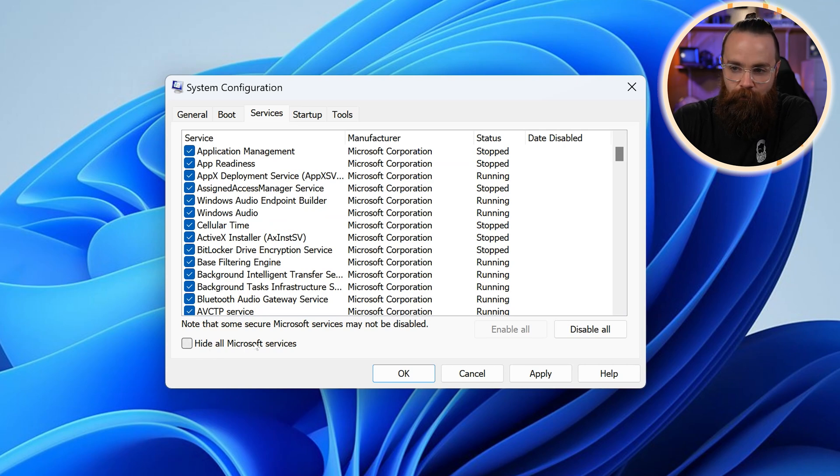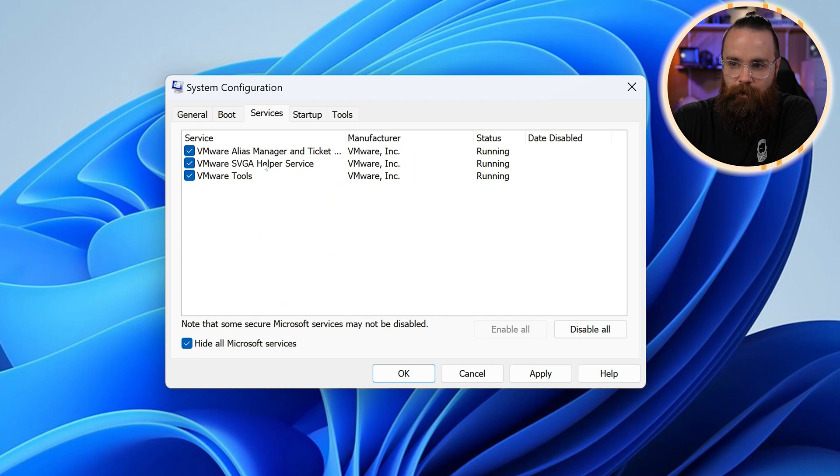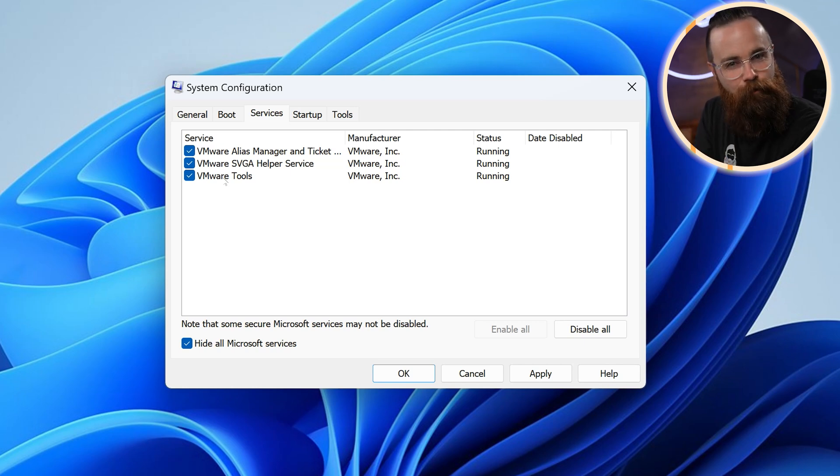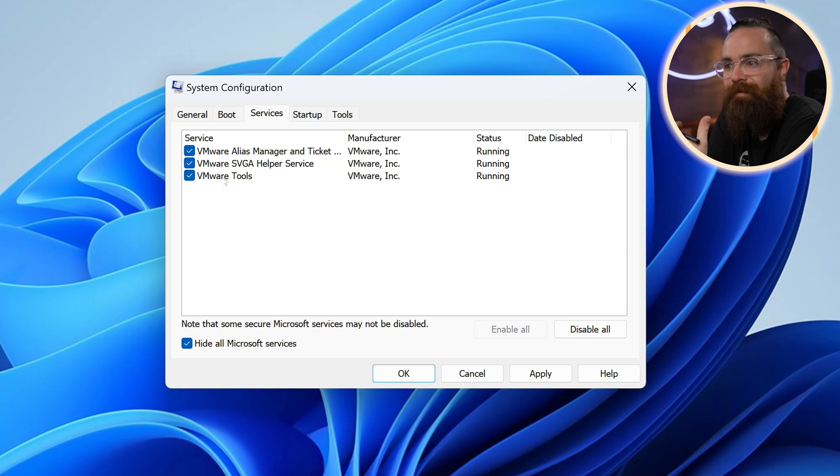I can hide all the Microsoft services right here by clicking this check box. So I only see the ones I've added, which on this system, I haven't added a ton because I could probably safely assume it's not Microsoft doing it to itself. It's probably me doing it to it. So I can start troubleshooting the things I've added to the computer.